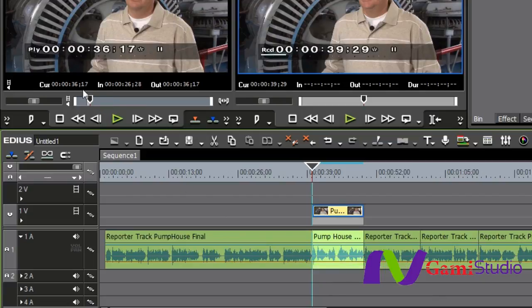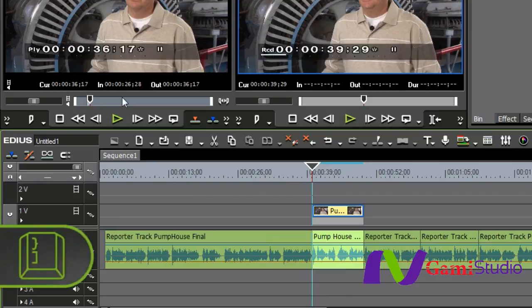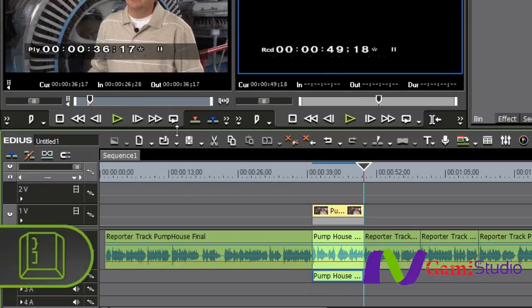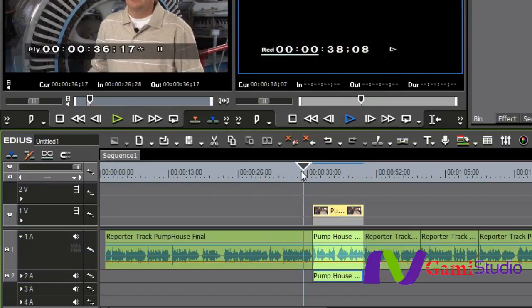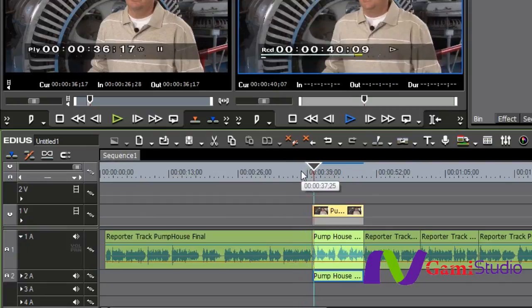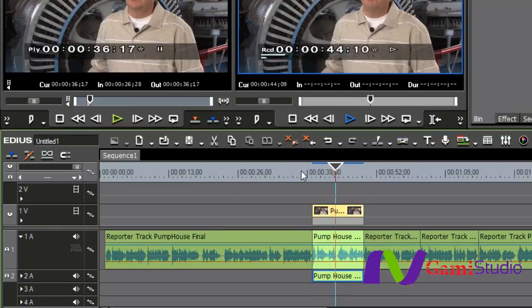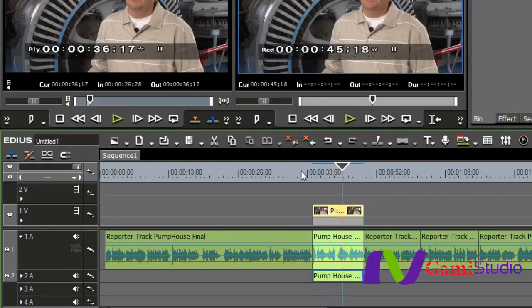I already have my in and out up here in the source window, so this time I'm going to hit the right bracket key which is overwrite. See, it just overwrote right over the top of it. Now I have my natural sound from the camera sitting below it as well as the sound up above.